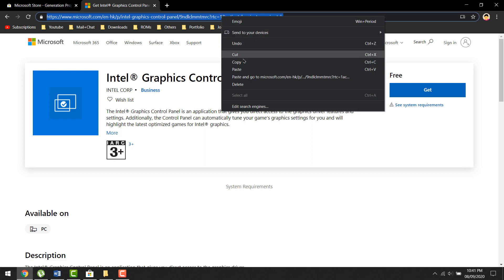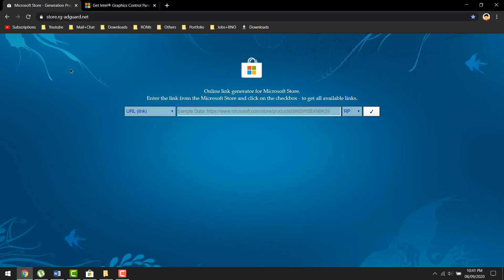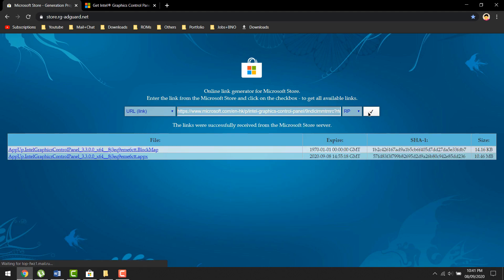First, get the official link to the Windows Store — again, description. And what you want to do now is get the file from this link without using Windows Store. So here's the website to do it. Copy and paste the Windows Store link in the search box and look for an appx file, download and install the file, and your classic control panel should be back.